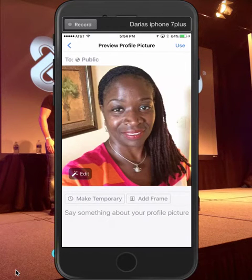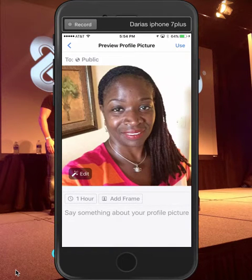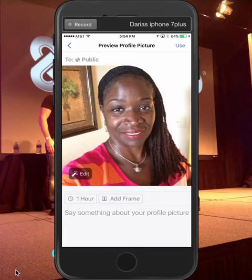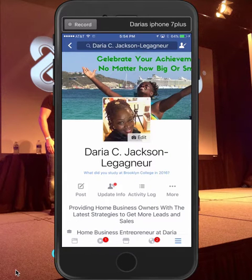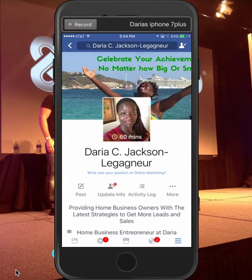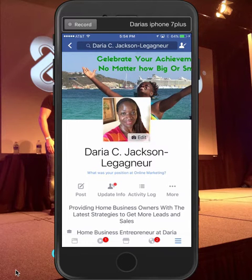For the purposes of this video I'm gonna make it temporary for just one hour. And then you can say something about this profile pic if you want — leave a little caption at the bottom. I'm not gonna do that, but I'm just gonna press Use. And voilà — look at that! It tells you for 60 minutes your profile picture is gonna look like that, and then after 60 minutes it's gonna go back.